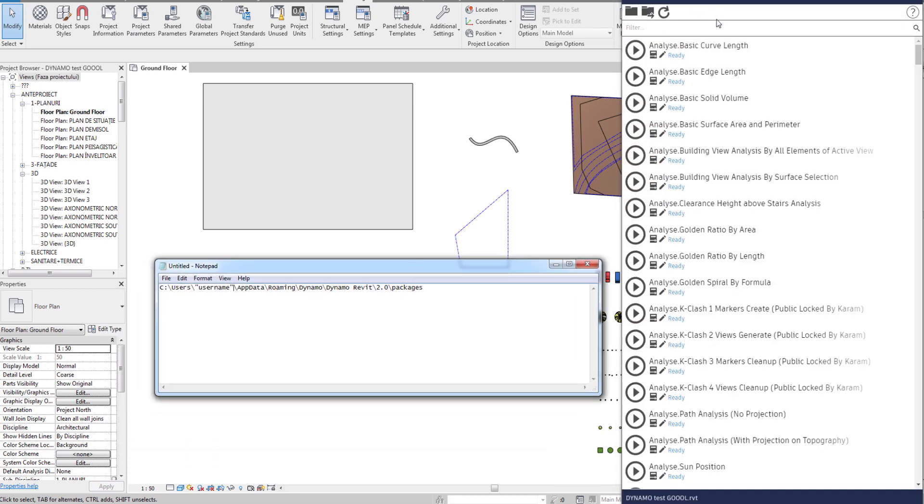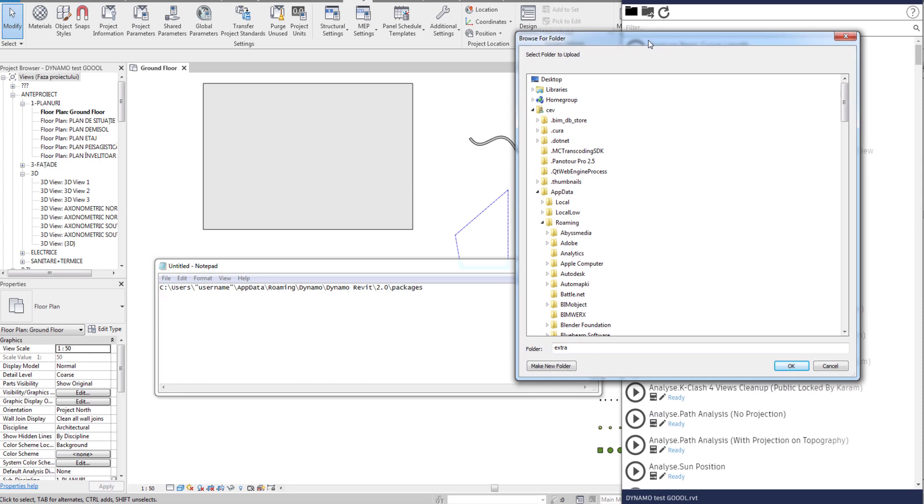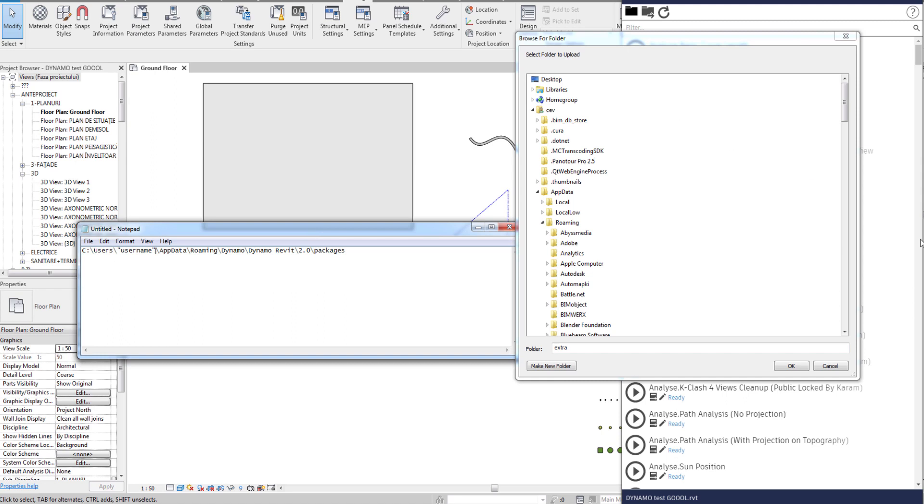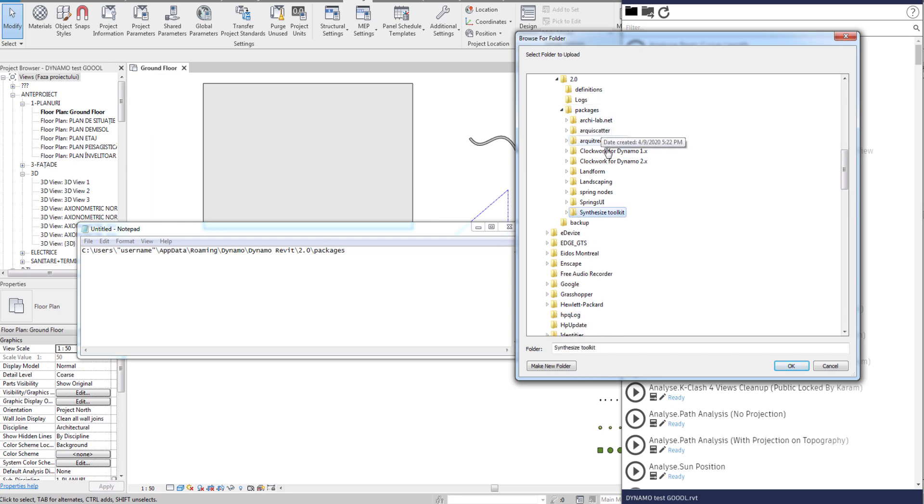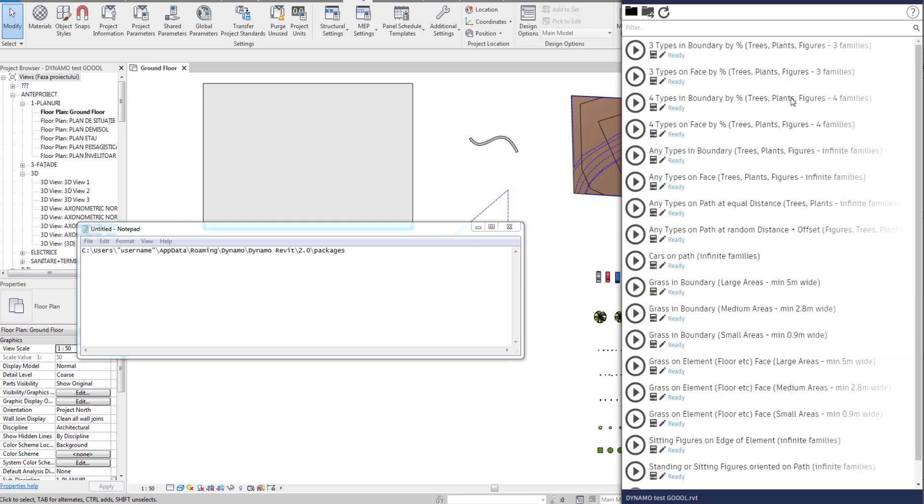In Dynamo Player, to open the scripts of our package we have to find their location. They are usually stored in this location. Instead of username here you should have your username on your PC. So we look up. These are all the packages that I have installed and this is the Architree Populate. We open up the main folder and we open the Extra folder.